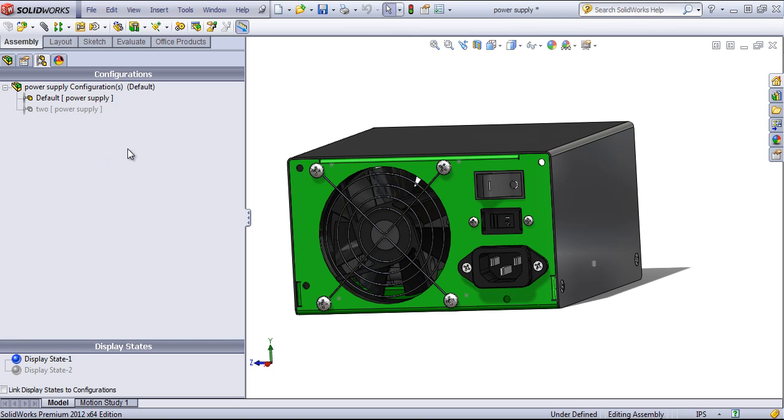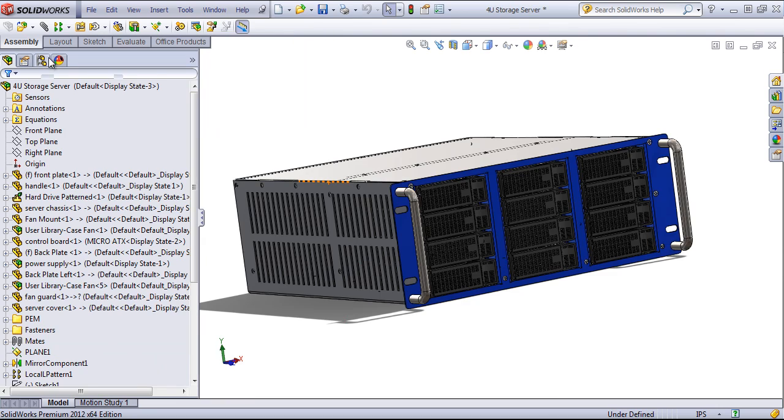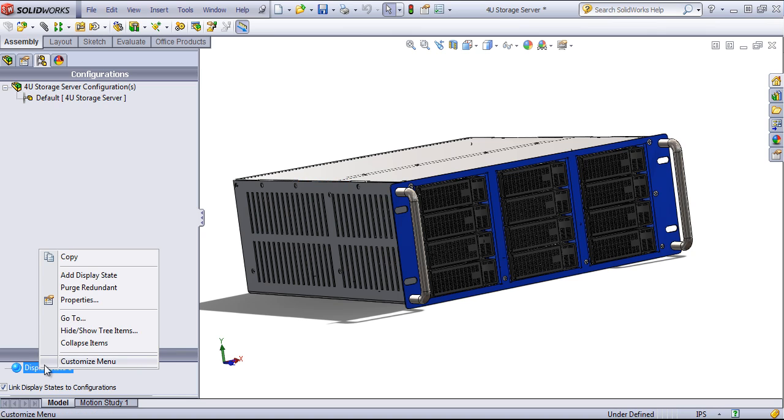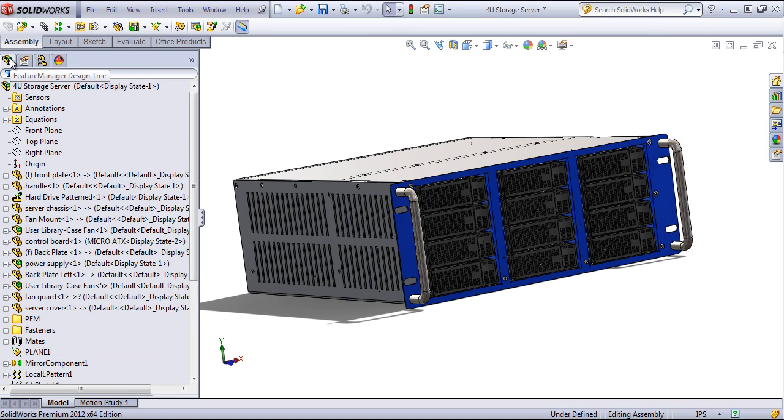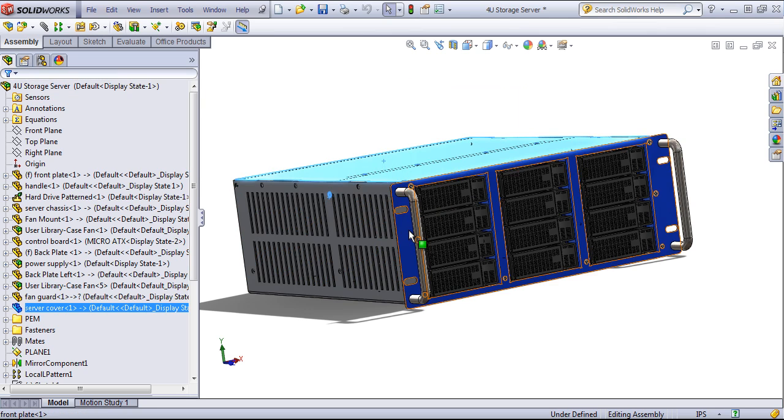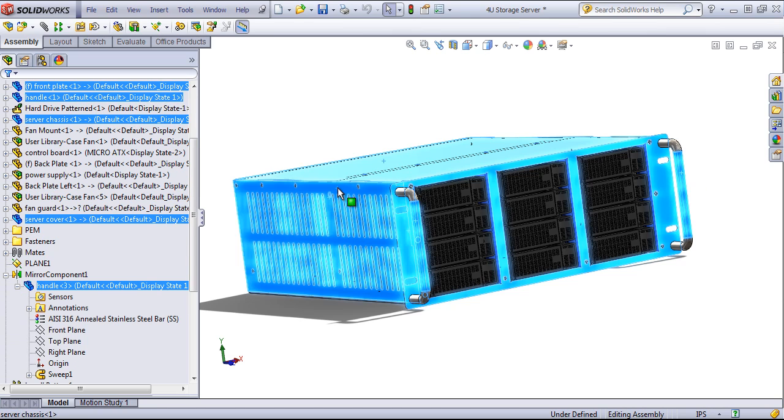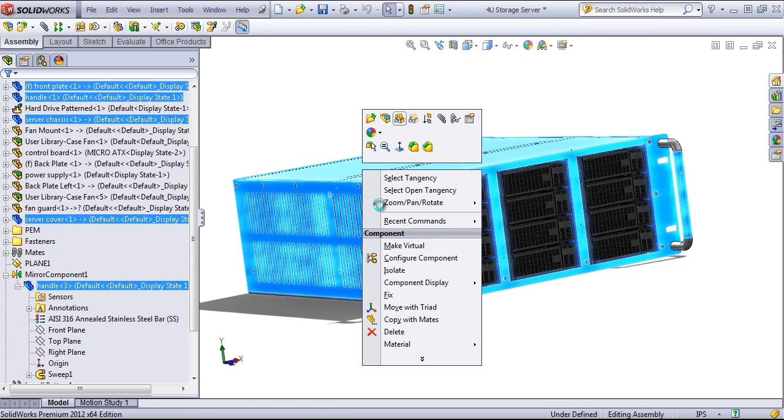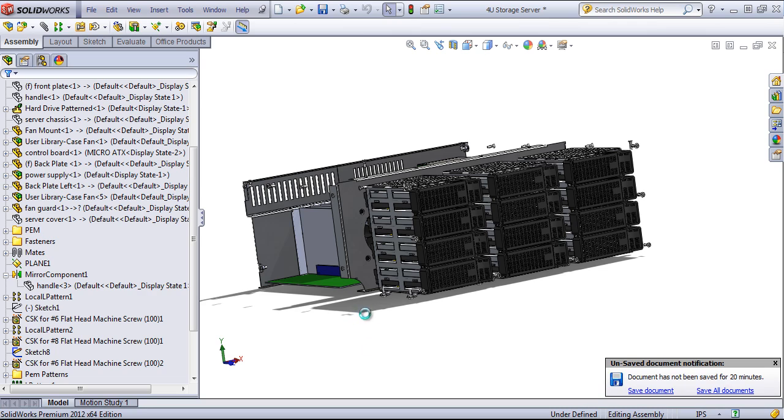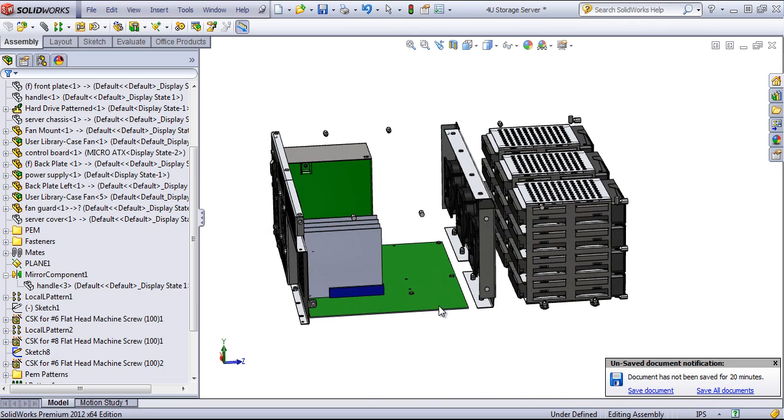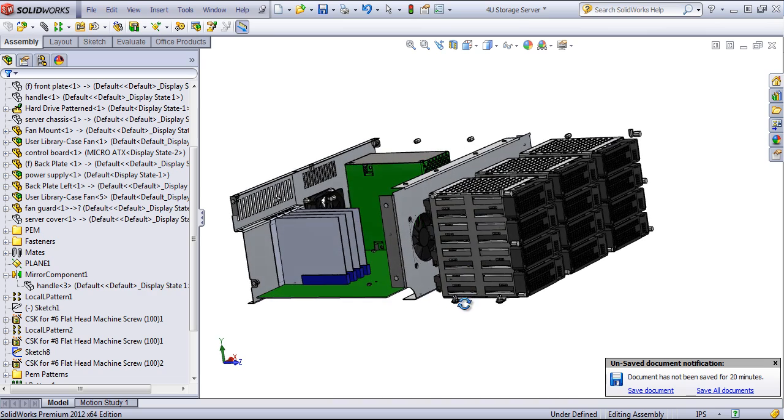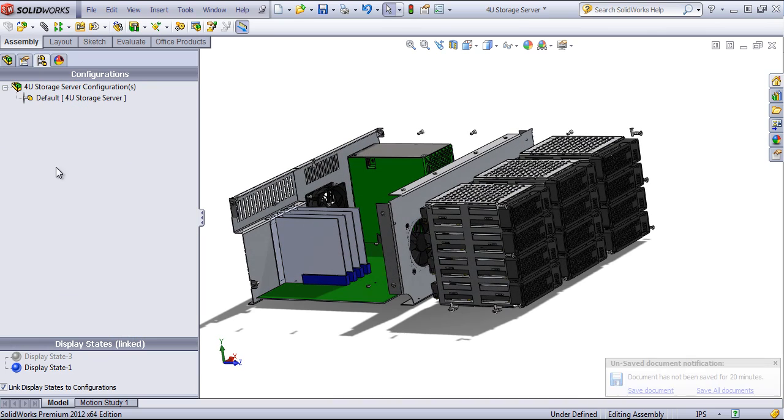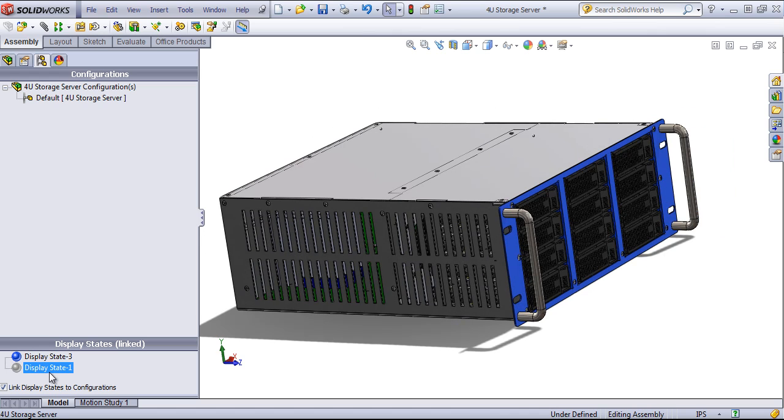Using display states is particularly useful in larger assemblies. For example, in this assembly I could create out a new display state, and I could choose to hide out some of the external components, which makes it a little bit easier to work on the assembly on the inside. Then I can quickly change back to the other display state.